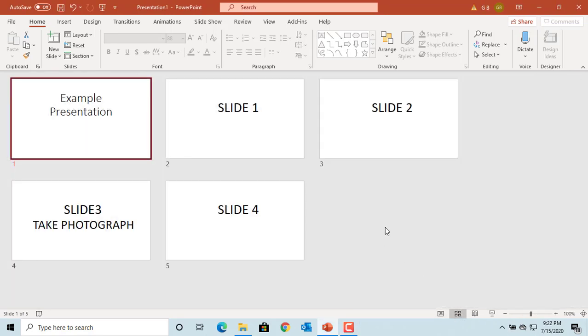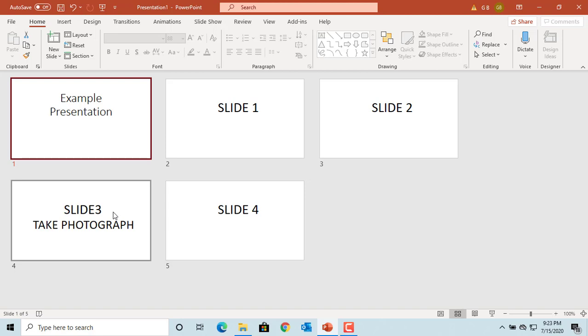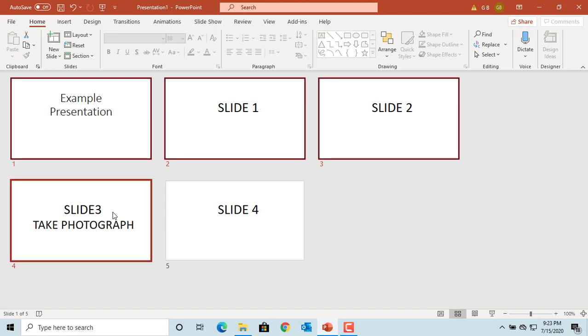You can select multiple slides by clicking on the first slide, then press and hold the Shift key, then click on the last slide in the group to select all slides in between. You can see all slides are selected in between.